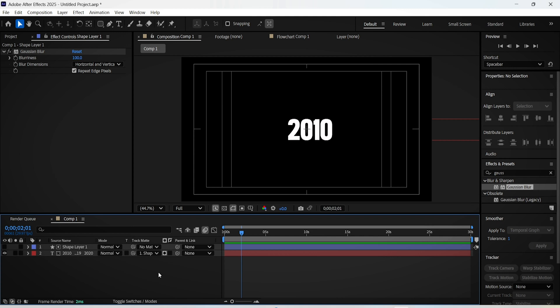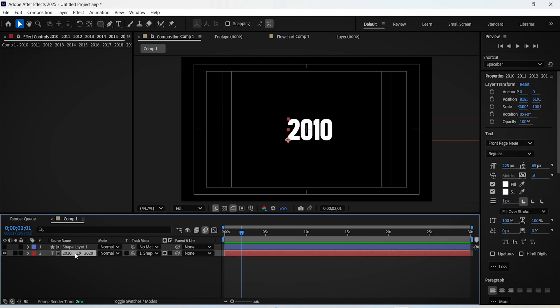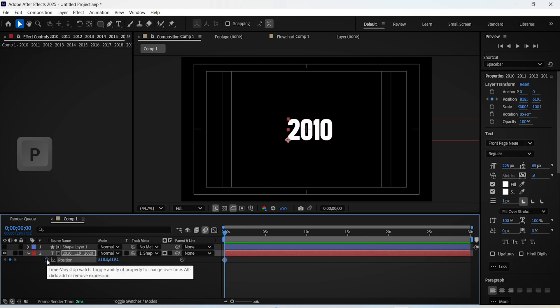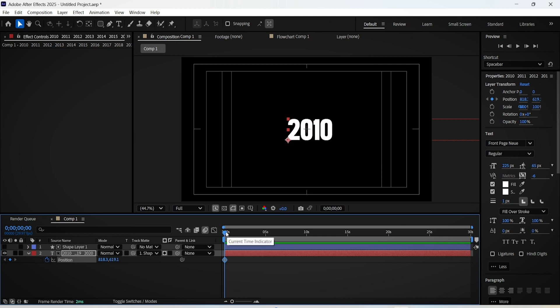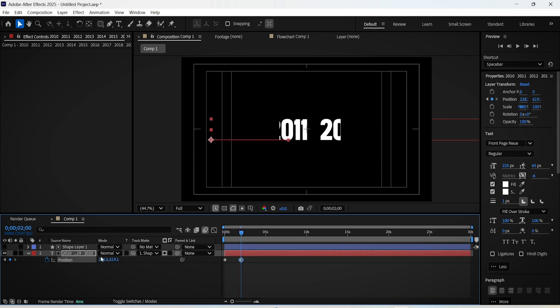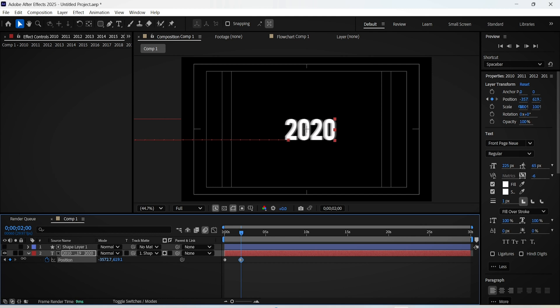And to animate this effect, select the text layer and hit P on the keyboard. Keyframe the position setting and go two seconds forward on the timeline. And adjust the X value until the last date appears on the screen. And select your keyframes then press F9 to ease them up.